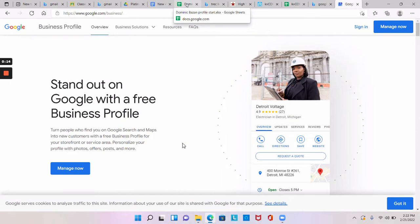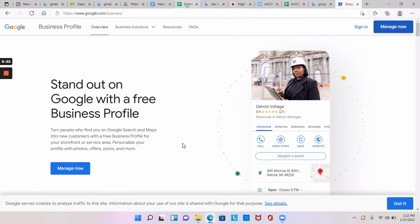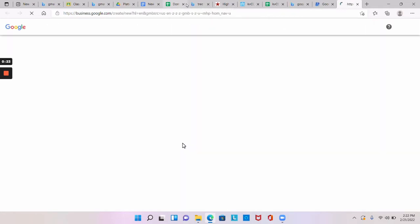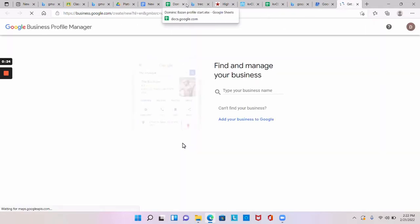So then you'll pop up like this. What you do is go to the top right and click Manage Now. Now if you have a Google My Business it'll pop up, if not it'll look like this.